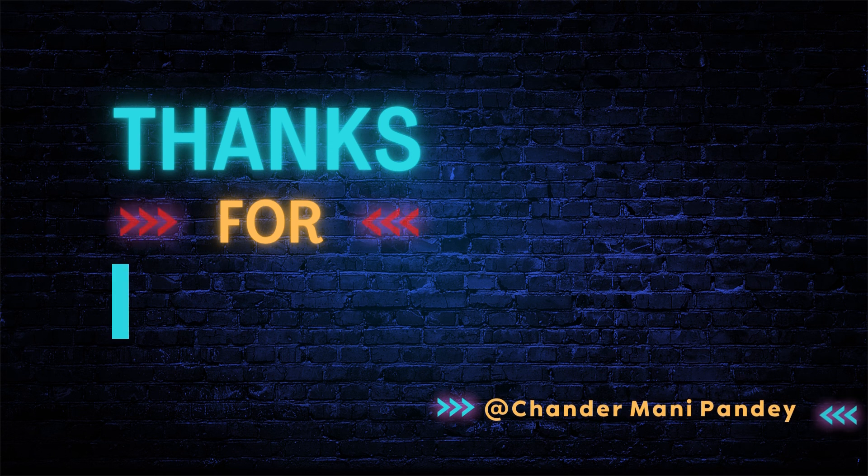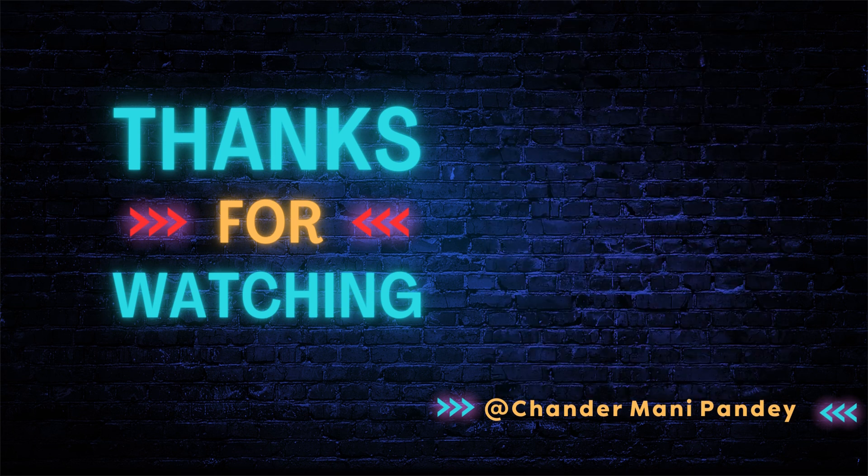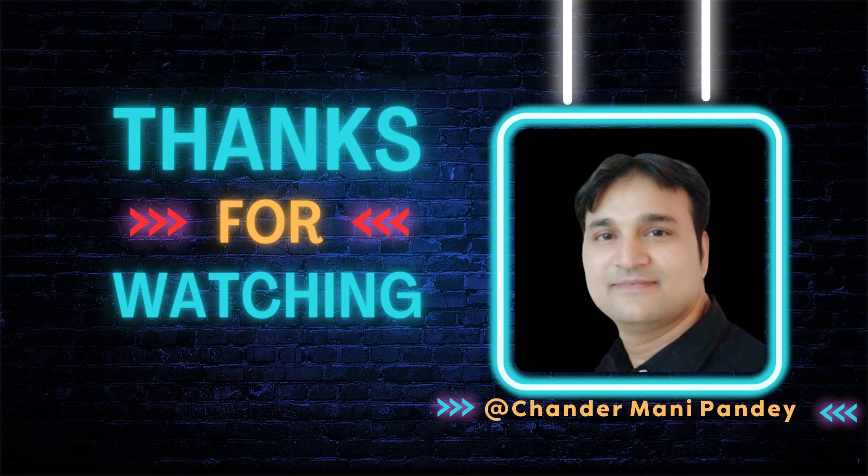I hope this is an informative video for you. Thank you very much for watching this video.